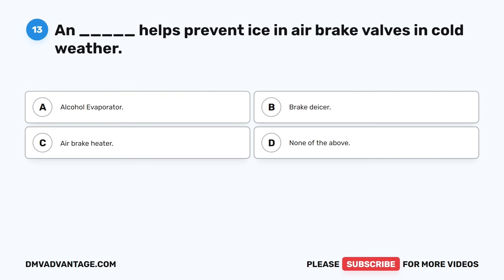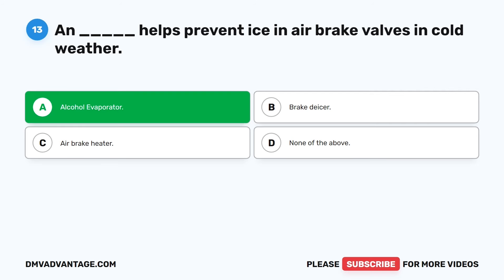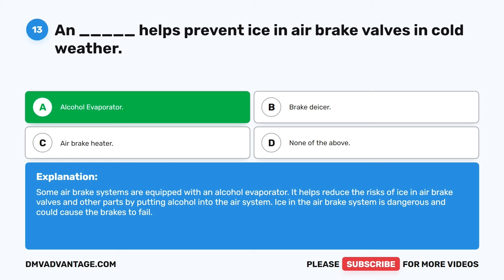Question 13. A blank helps prevent ice in air brake valves in cold weather. The correct answer is A: alcohol evaporator. Some air brake systems are equipped with an alcohol evaporator. It helps reduce the risks of ice in air brake valves and other parts by putting alcohol into the air system. Ice in the air brake system is dangerous and could cause the brakes to fail.